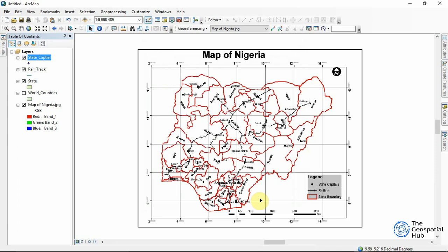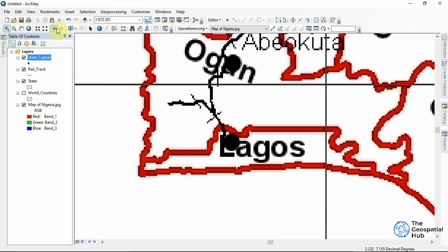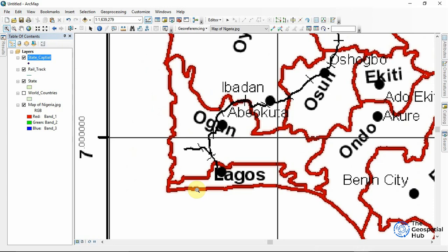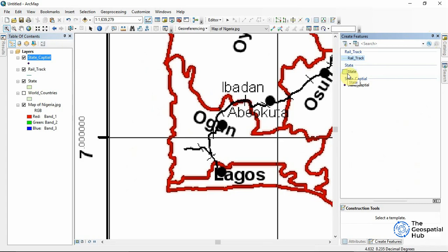Now I can start digitizing. I'll zoom to Lagos state — this is what Lagos state looks like. Let me zoom out a bit to show Lagos and Ogun states together. To digitize, I'll come to 'Create Features' and pin it since I'll be using it a lot. I'll pick the States layer, start from a junction, and trace along the boundary.